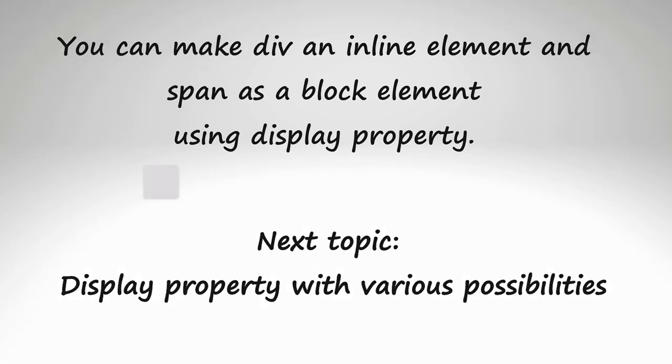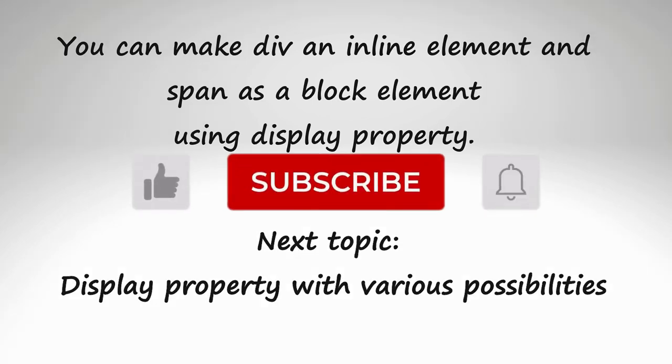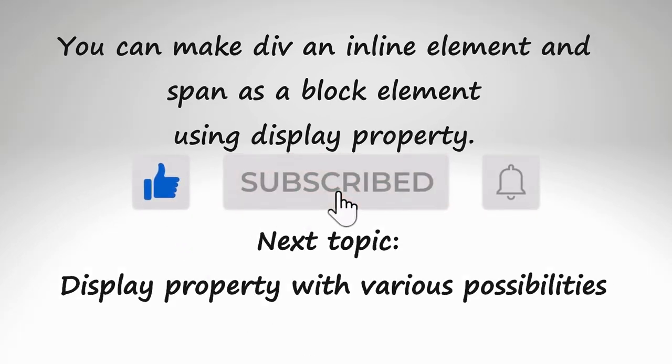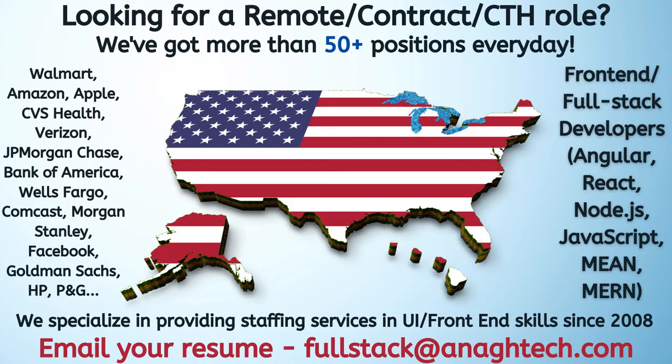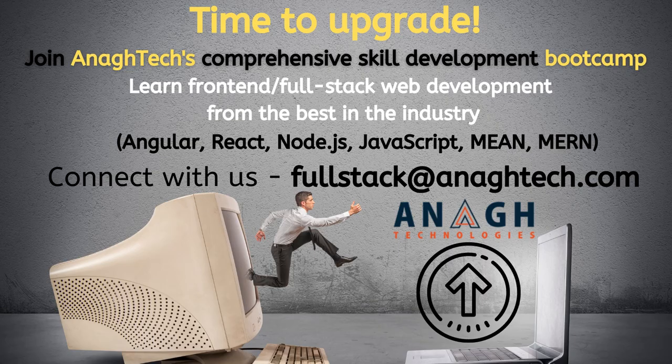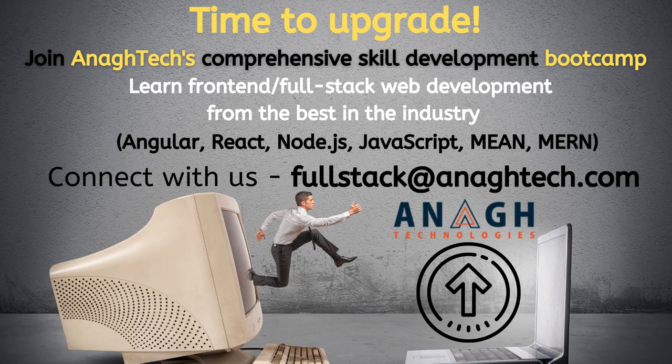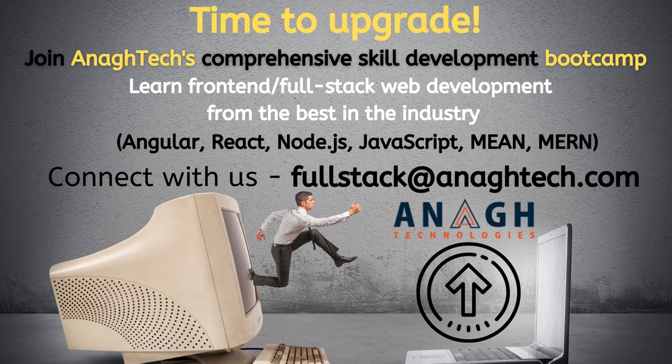In the next topic, we will dive deep into display property with various possibilities.